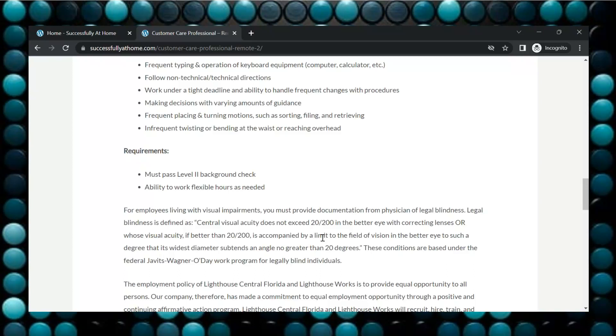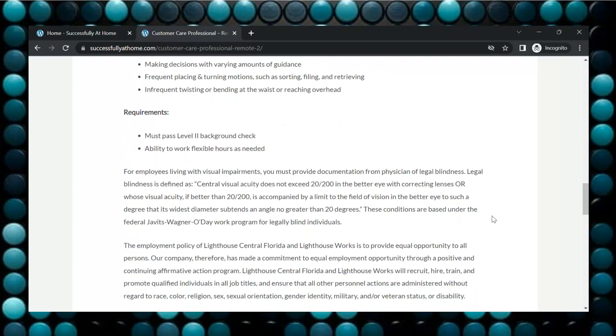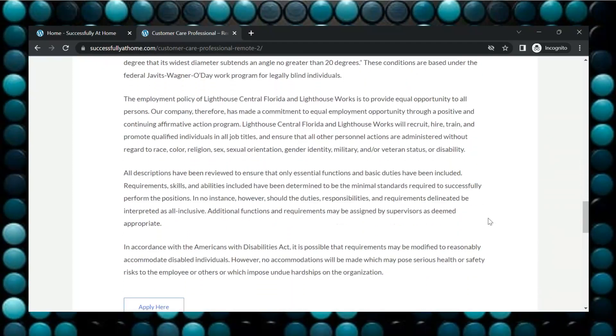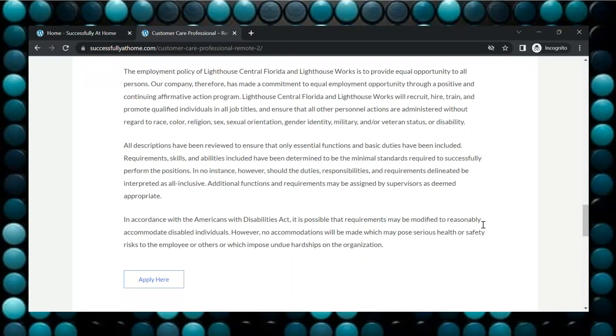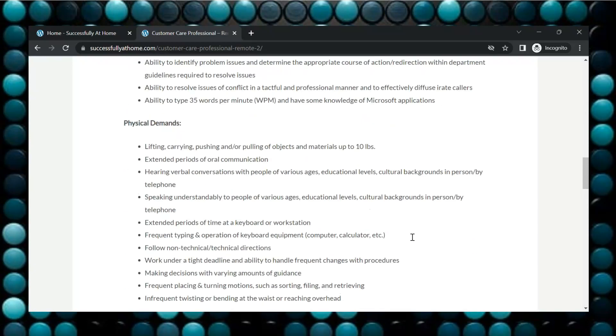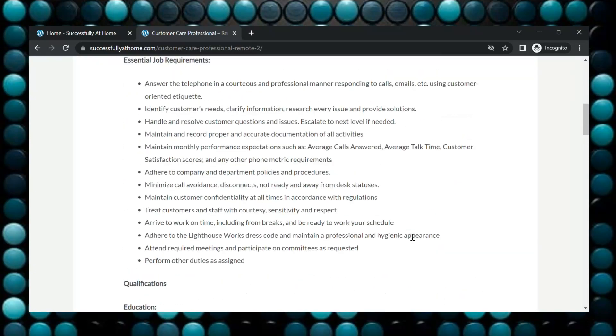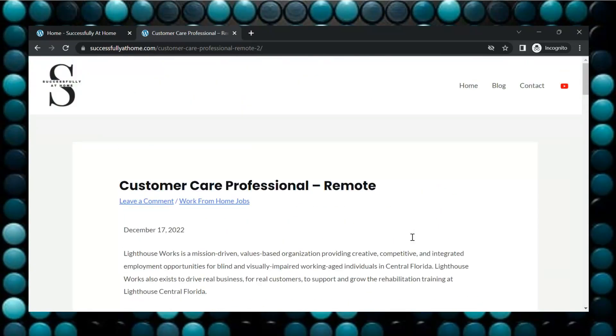So they do have some information here for employees living with visual impairments. So you can take a look at that if that pertains to you. And once you're able to go through here and you are wanting to apply, you can click on the apply here button. So you can apply for the customer care professional through Lighthouse Works.